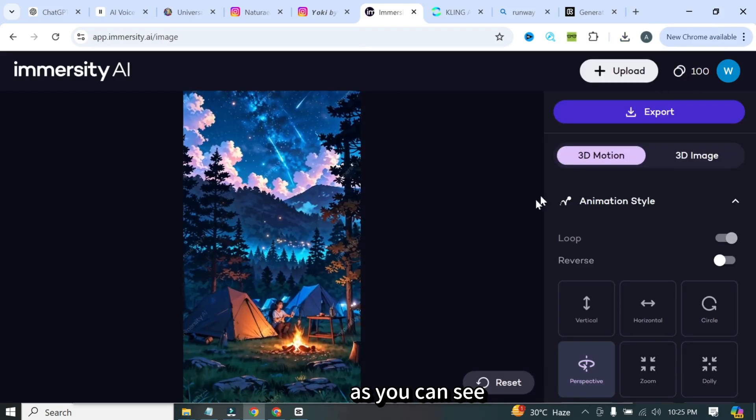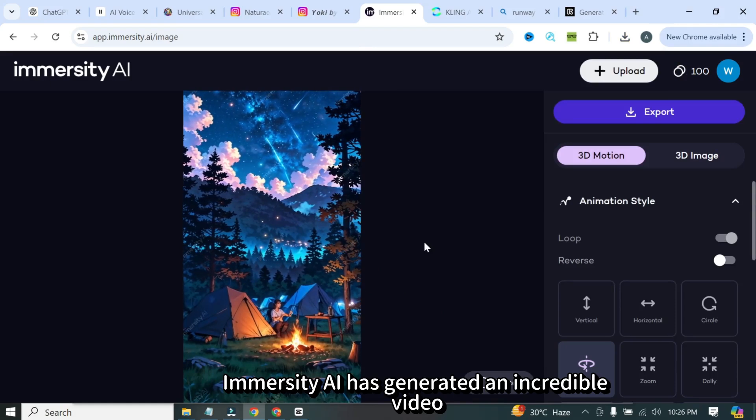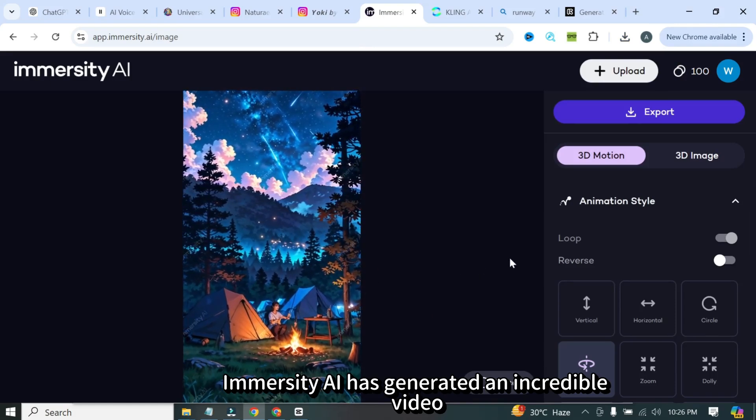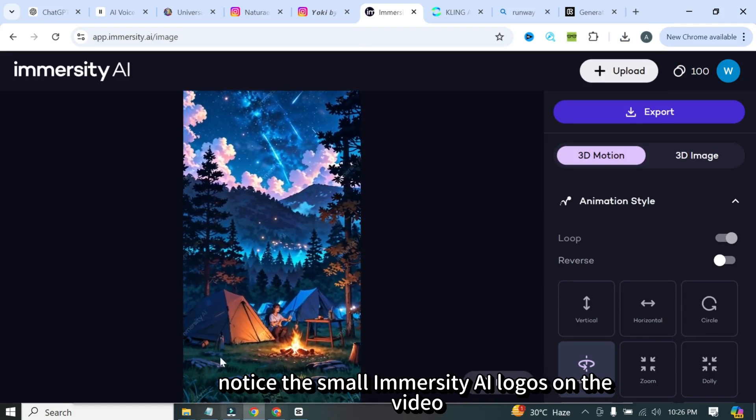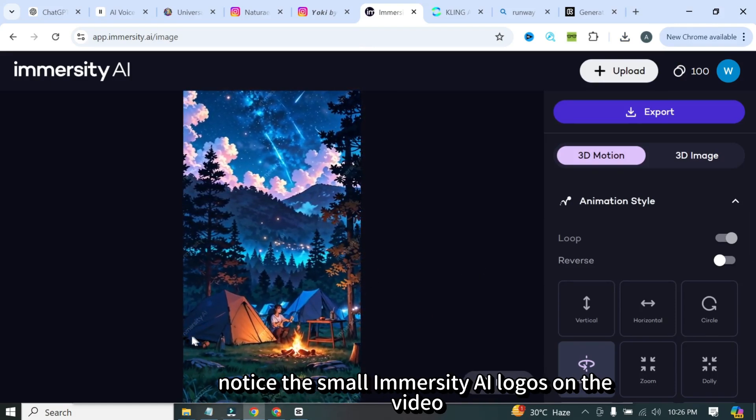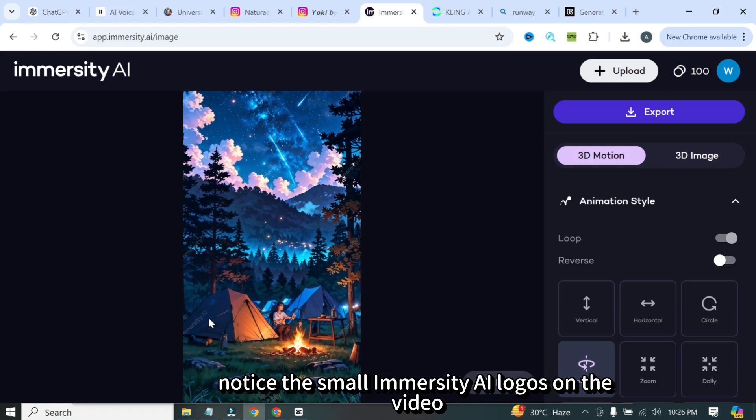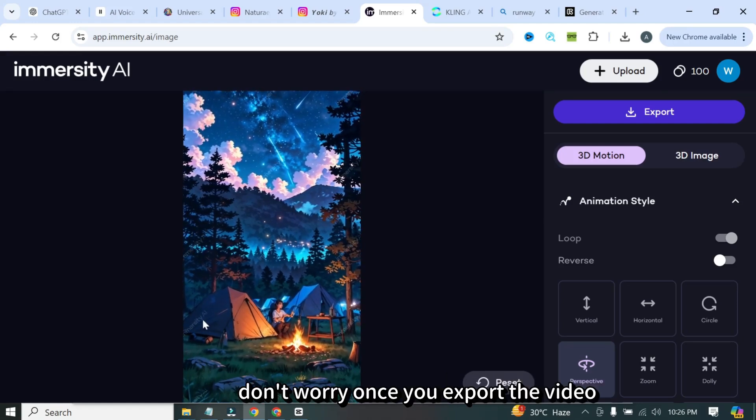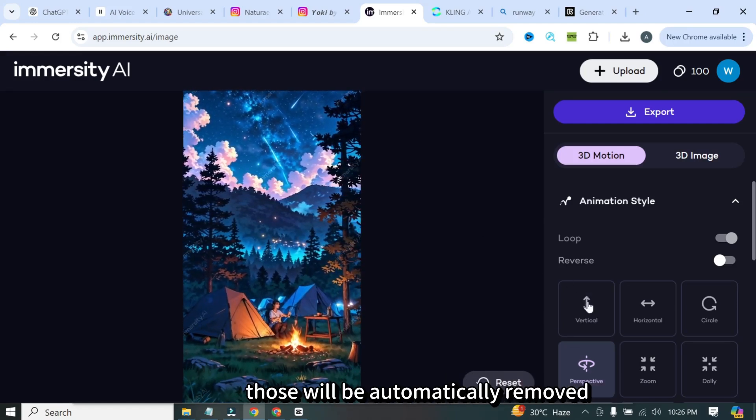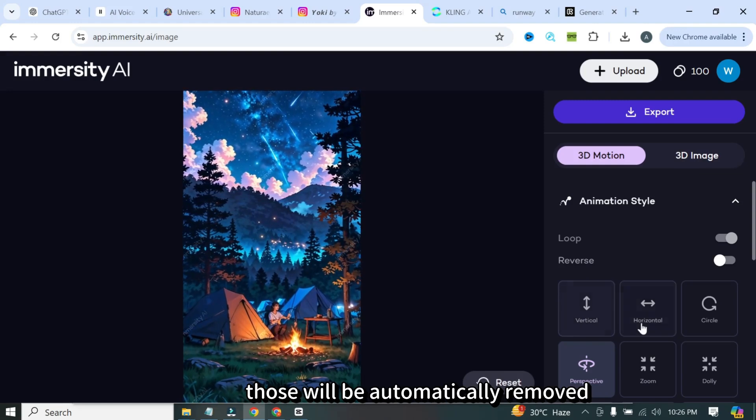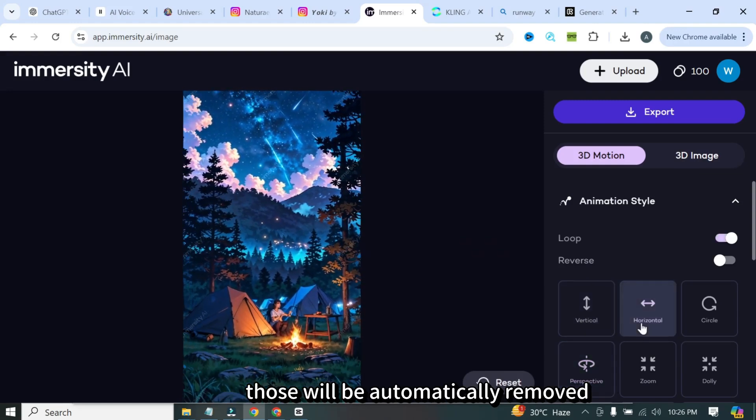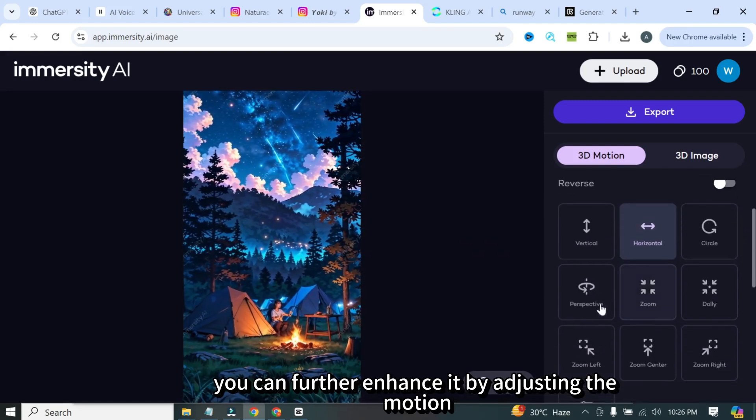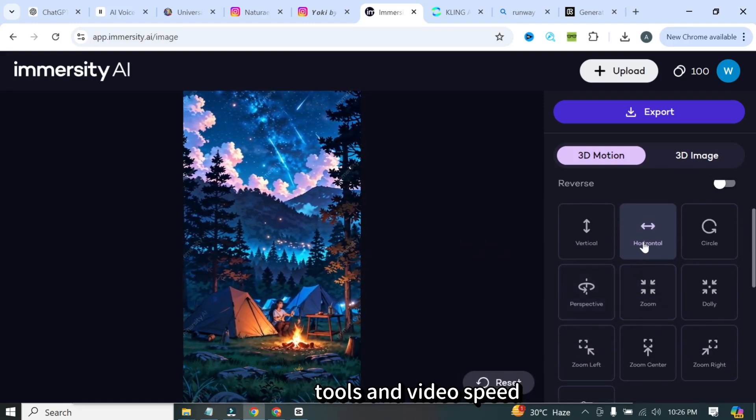As you can see, Immersity AI has generated an incredible video. Notice the small Immersity AI logos on the video? Don't worry. Once you export the video, those will be automatically removed. You can further enhance it by adjusting the motion tools and video speed.